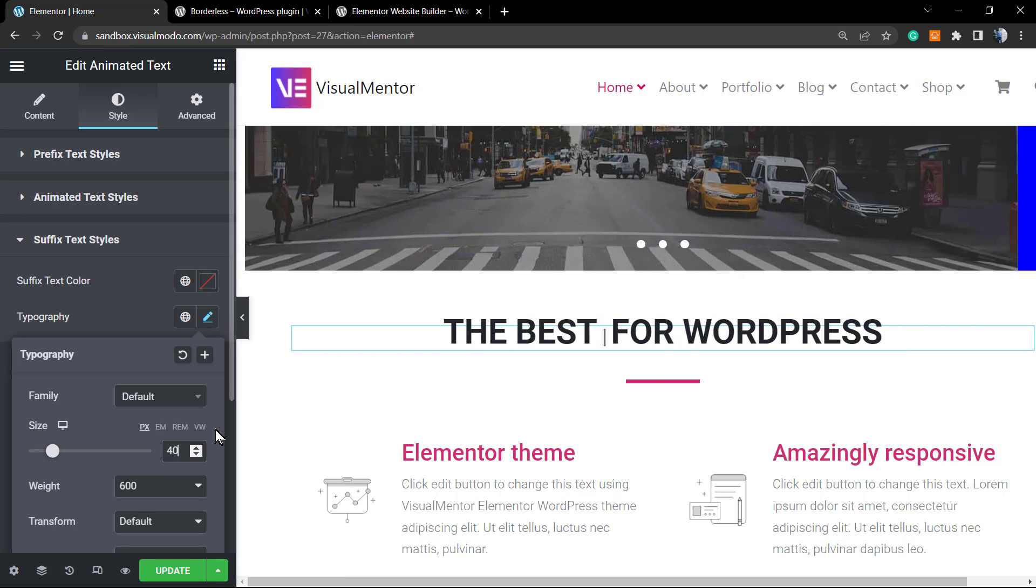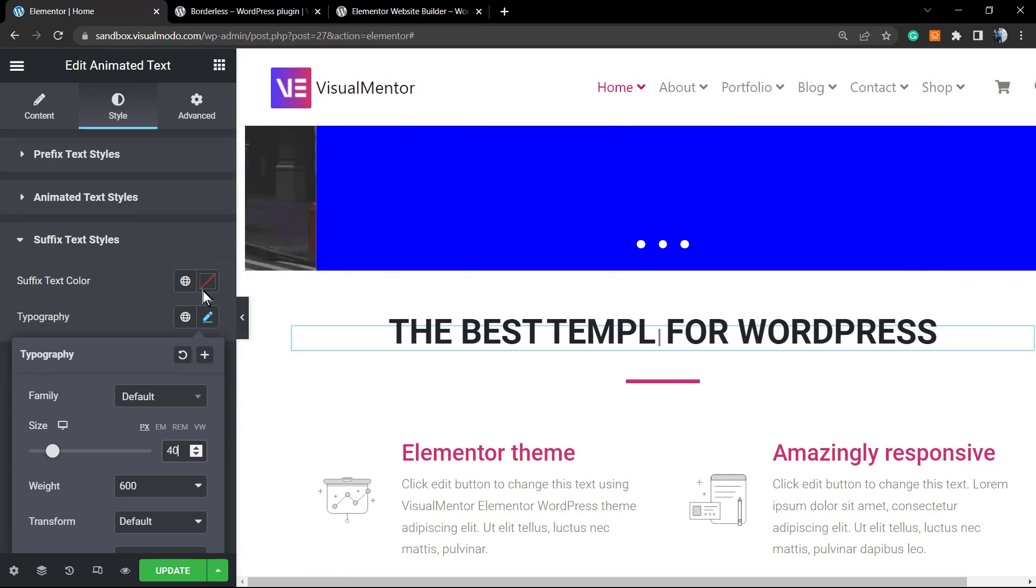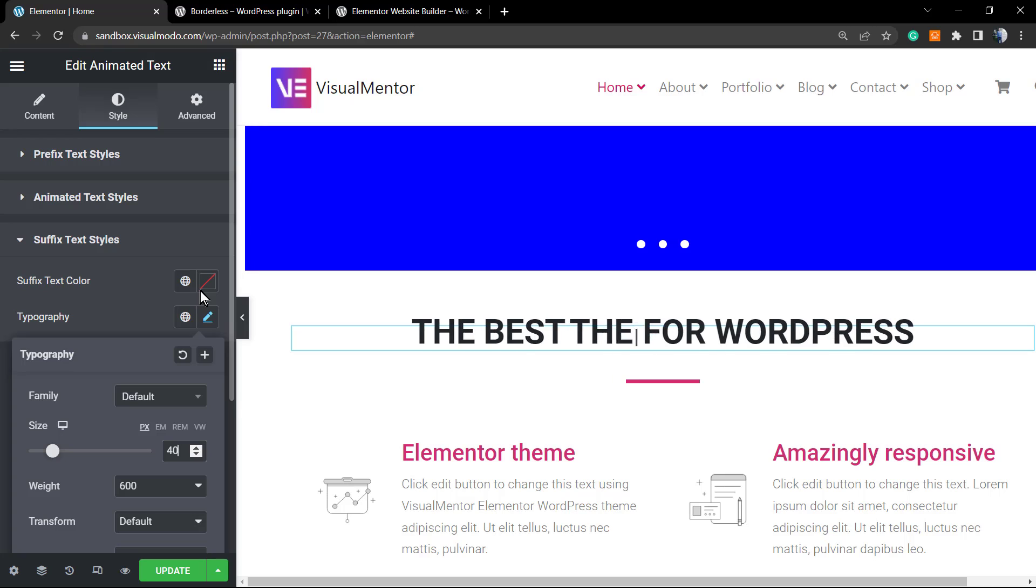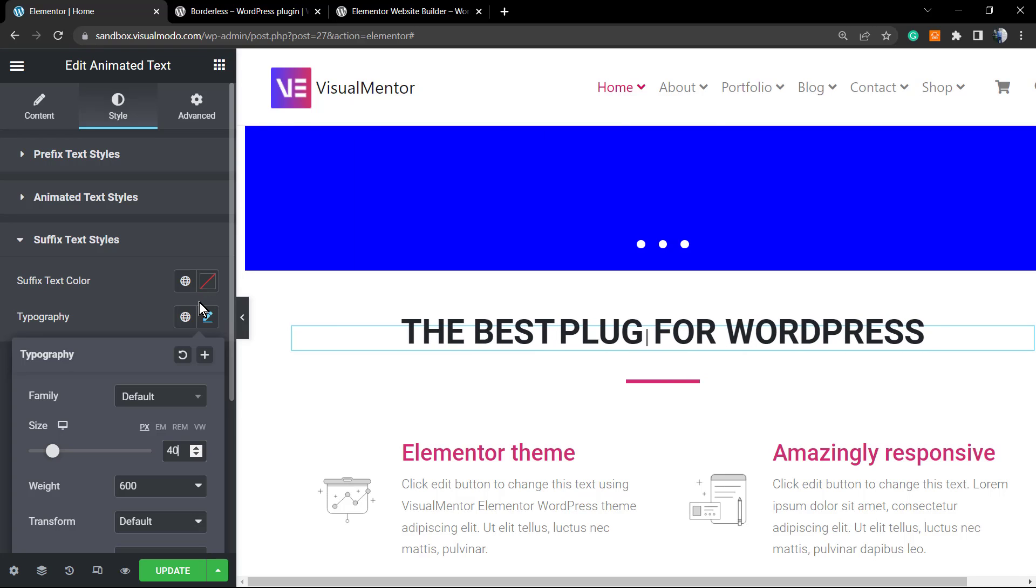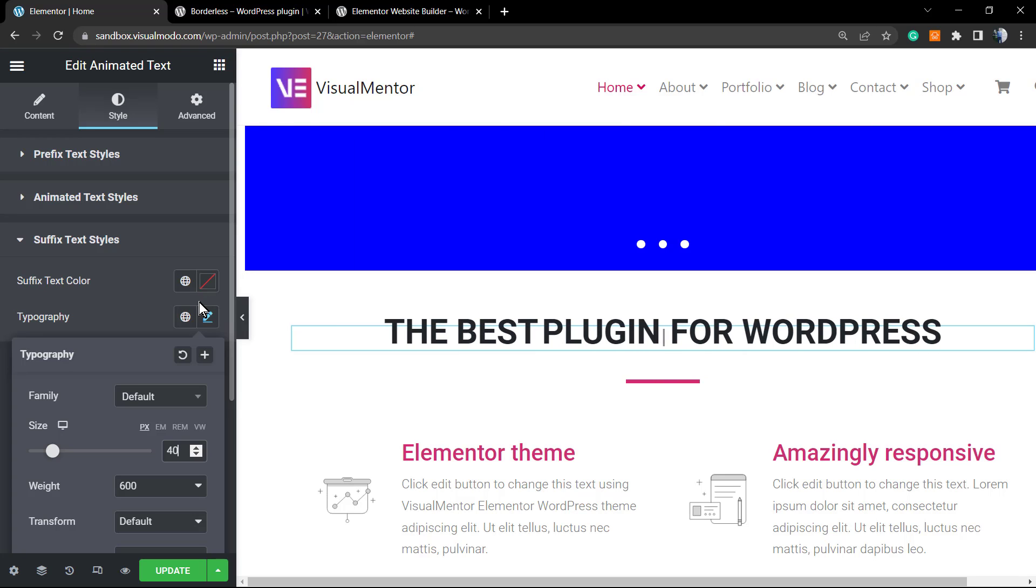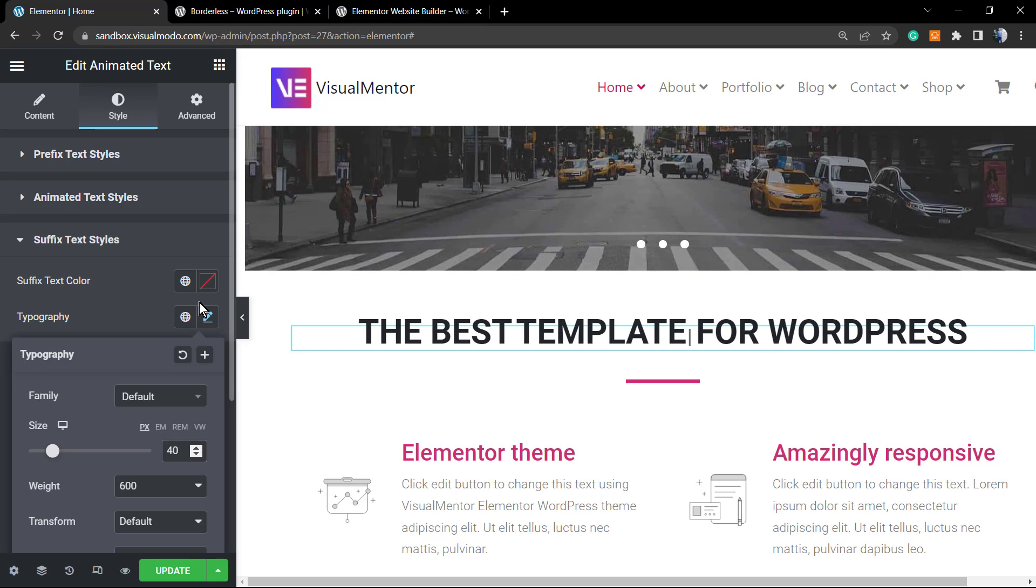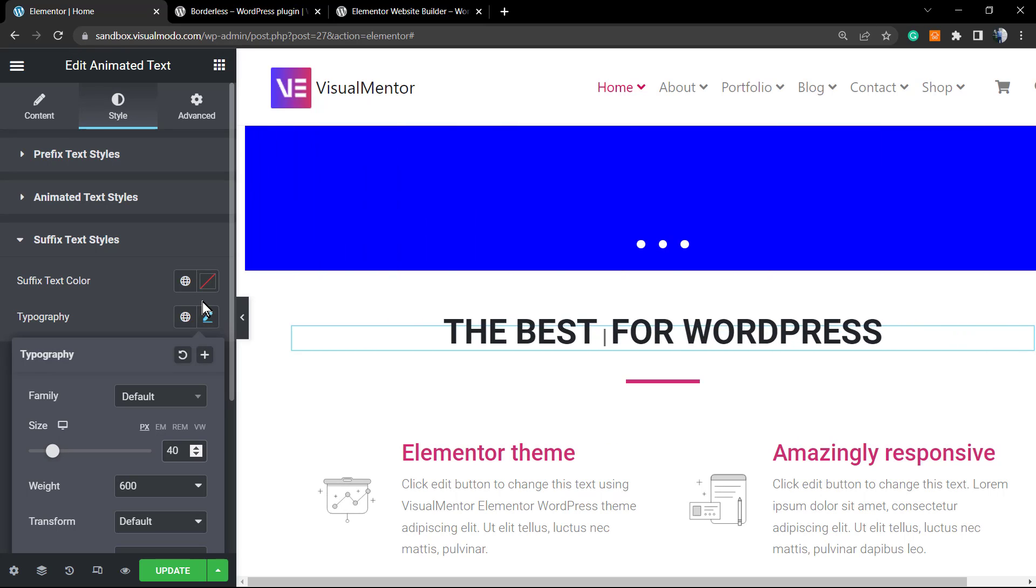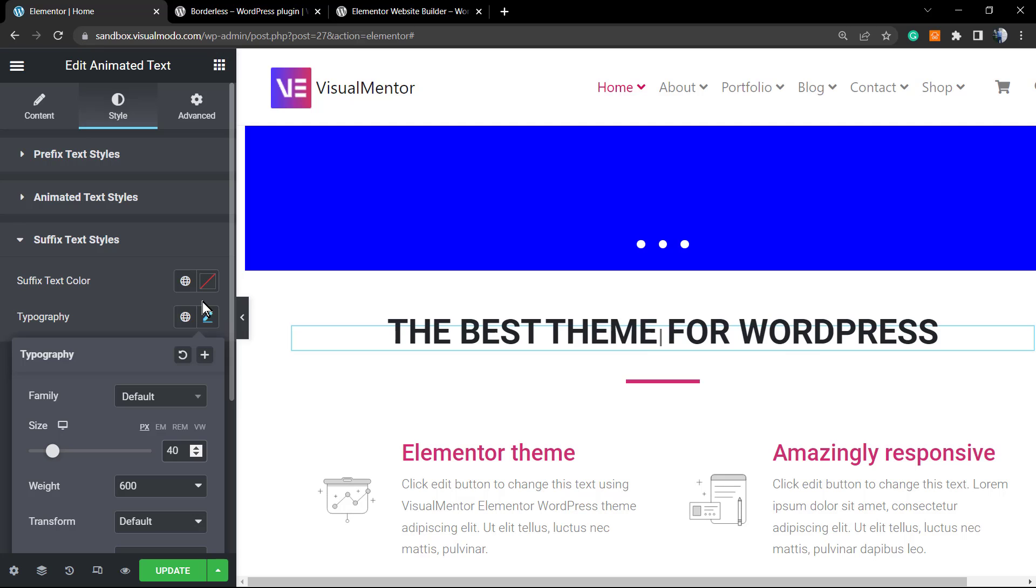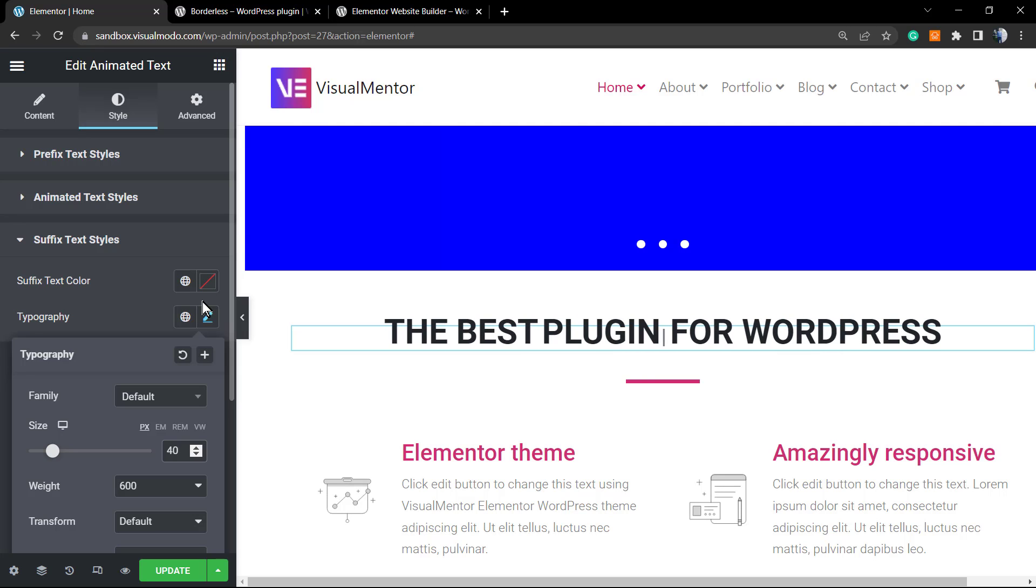And this is what we have - simple, fast, easy, effective, and for free. So this is how easy it is to have a text slide up effect or an animated text present on your website using Borderless WordPress plugin and Elementor.